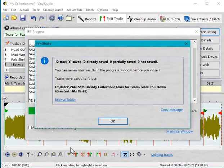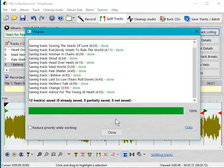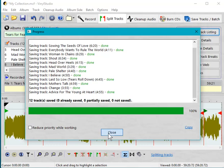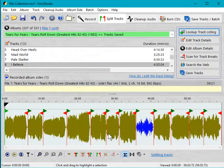And then we sort of get back where we started in this particular demo - one file per track. But we've given ourselves the chance to work on them in Vinyl Studio, and that's what a lot of people want. That's what they ask us for, that's what they ask us how to do. So I hope this has helped you, and thank you for watching.